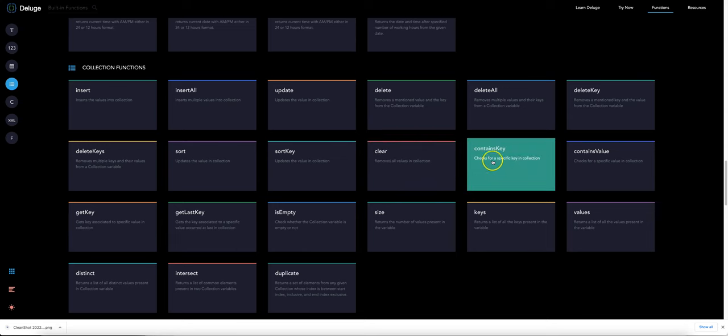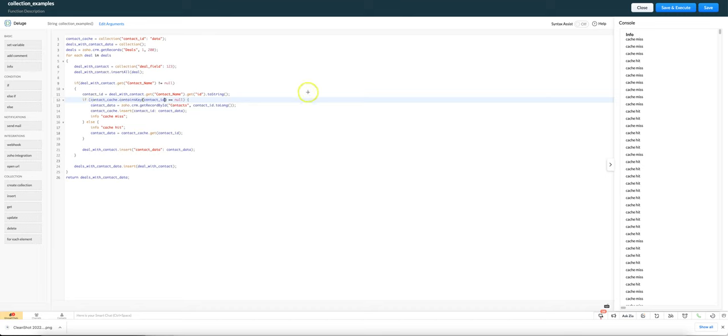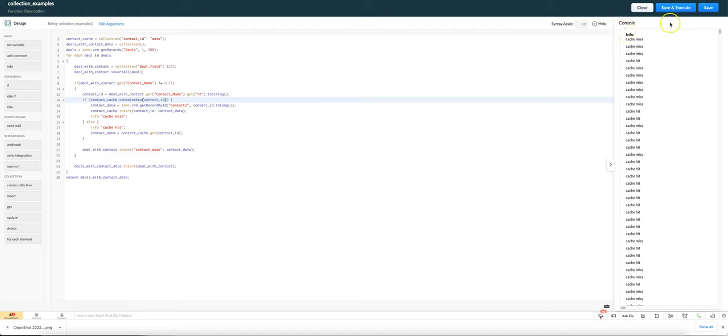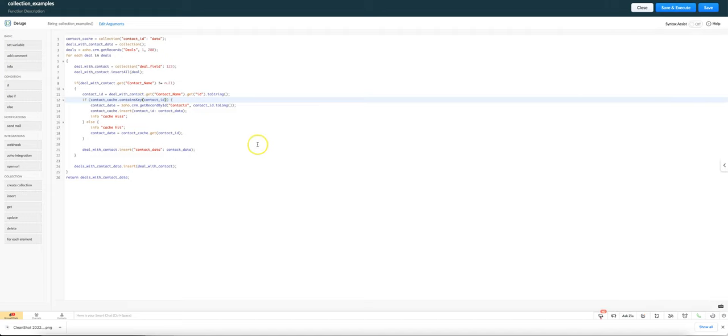We could check contains key. Instead of doing it like this we can actually change it to be if contact cache.containsKey rather than checking whether the contact data is null. We can run that and we should see that that still works the same as before.